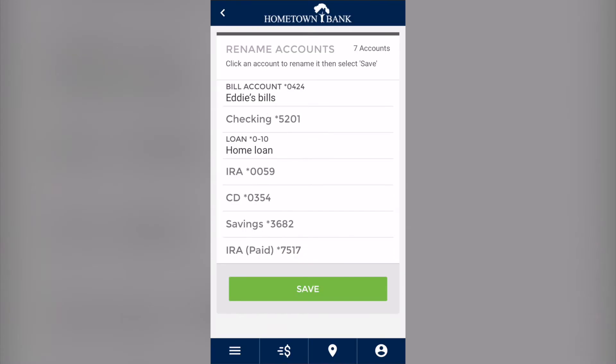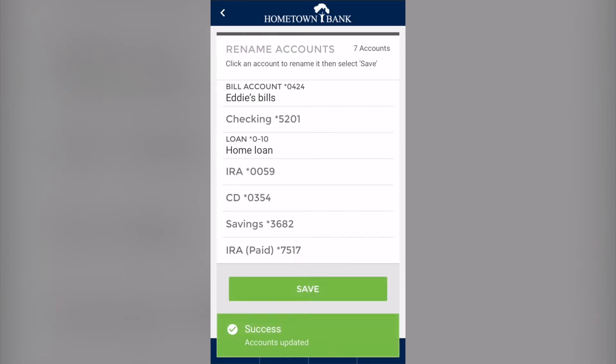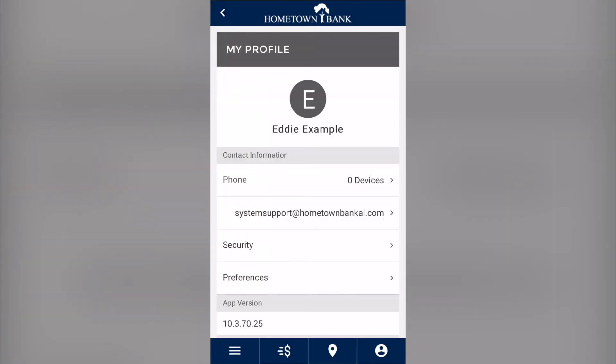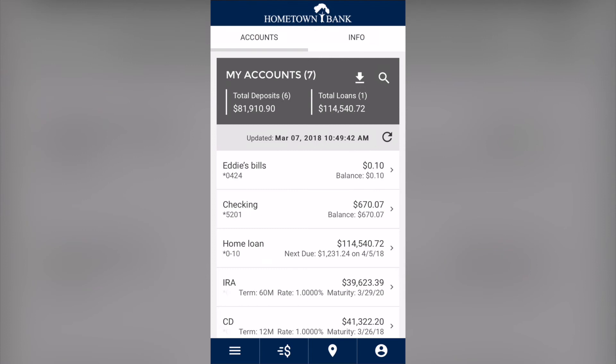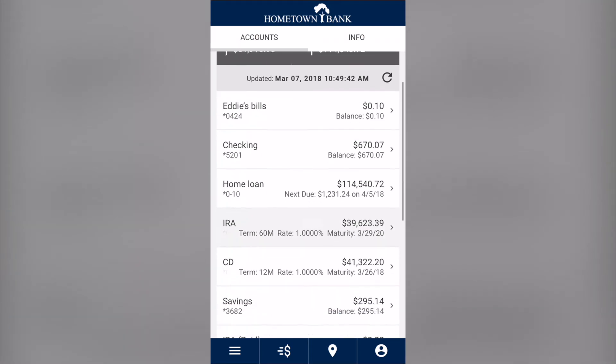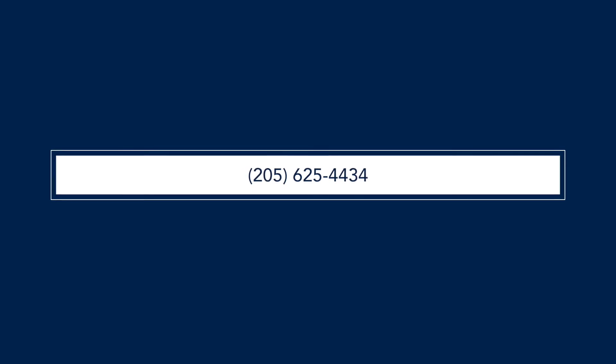Once you're done, click save and now your accounts are labeled. And that's how to name your accounts in our mobile app. Please call us if you have any problems.